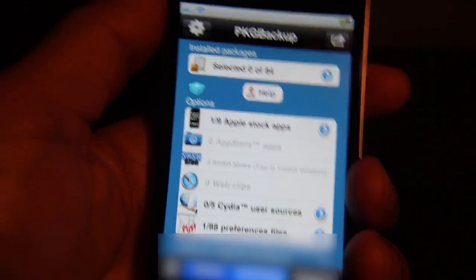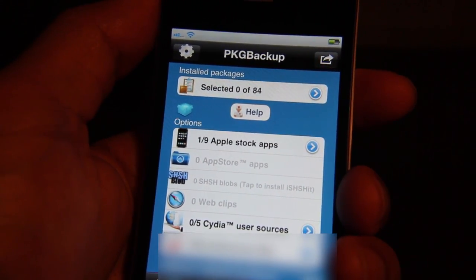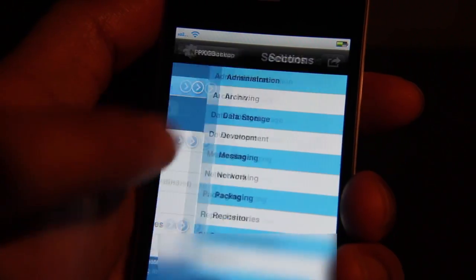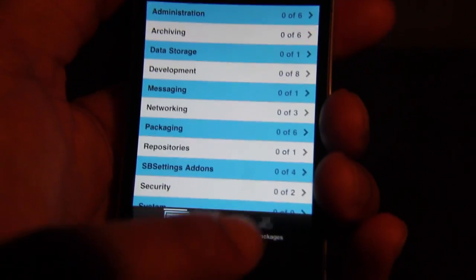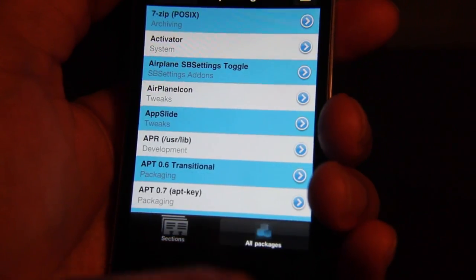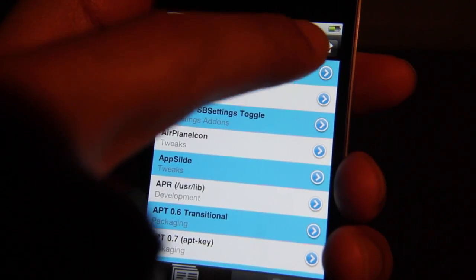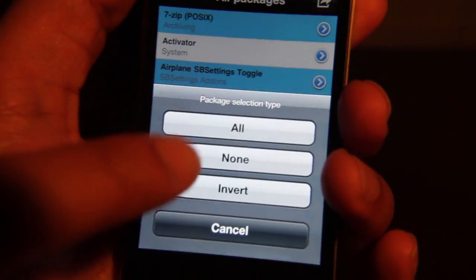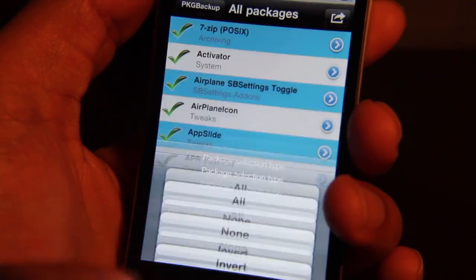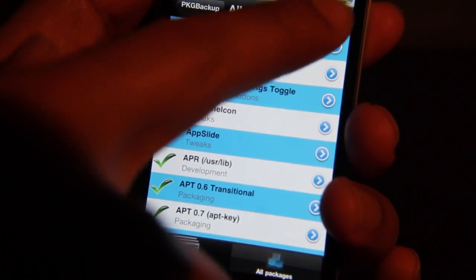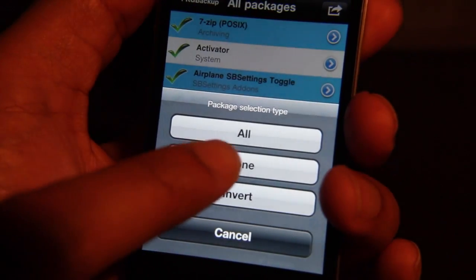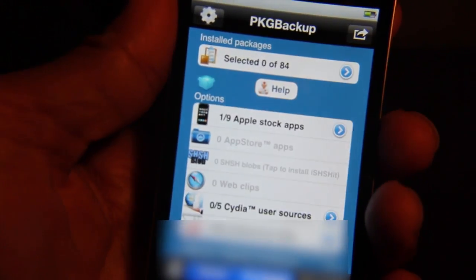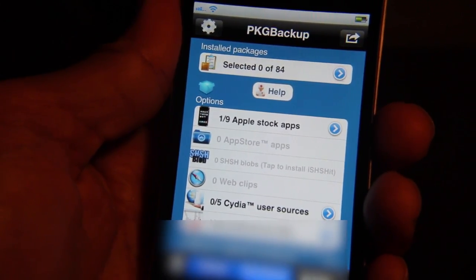I've already deselected everything, but let me show you how. You open up Install Packages, go to All Packages, and you should see a little icon in the upper right-hand corner. Just tap that, and here's where you can select All, None, or Invert. You want to select None — just make sure you select None — and then go back to your main Package Backup screen. That makes sure nothing else is backed up.